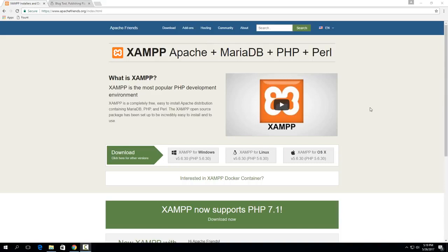XAMPP is a package of software that includes the Apache web server software and a MySQL database software. It's a great package that allows you to do this one installation and pretty much everything you need is right there.